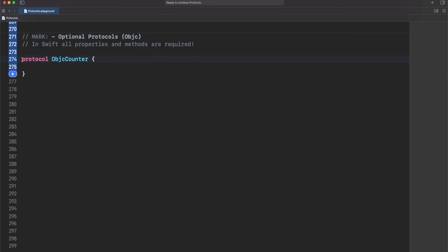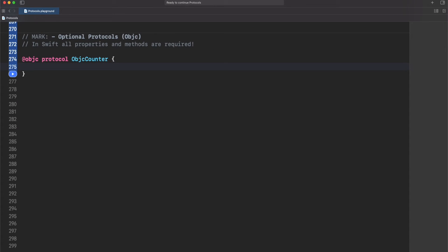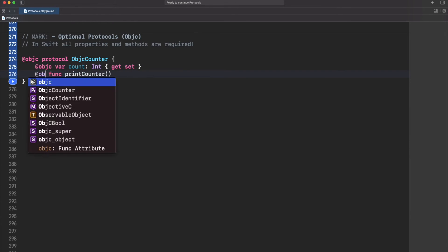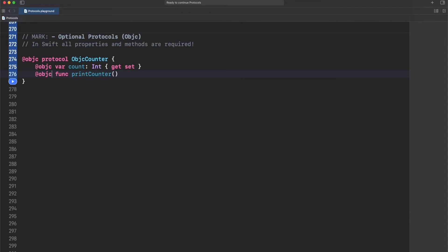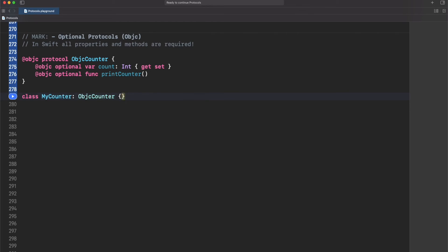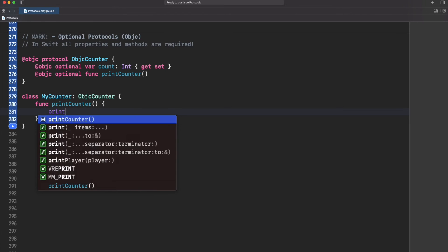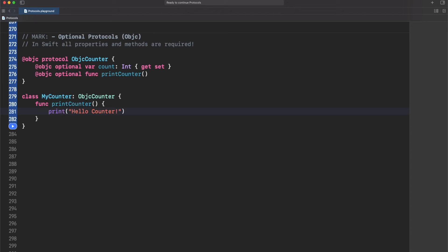Let's mark this protocol as Objective-C. Now we need to mark again our methods and properties that we require to be optional. Let's create one count variable and one print counter method. Now the process is just to use again this decorator and mark each of those as optional with a keyword optional. As you can see it's not requiring us anything of this, but let's see if we can use print counter for example. There we go it's there. Now another limitation here is that you can use only an Objective-C protocol as a class. If you want to use a struct here you can't, so be careful about that.